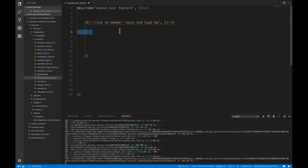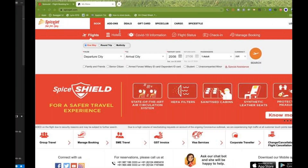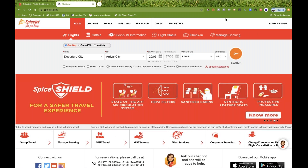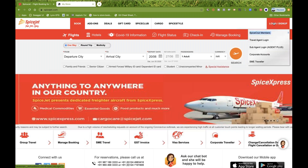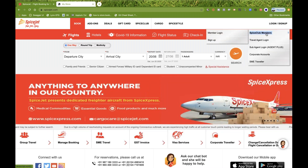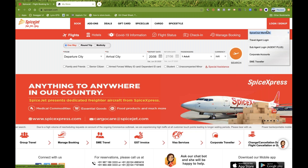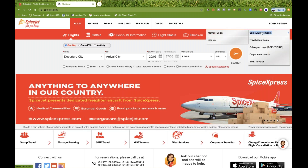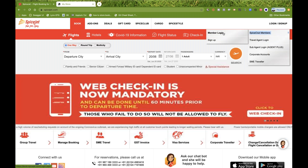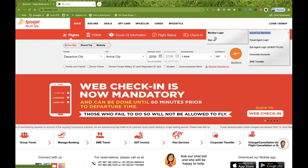Just like we have Actions classes in Selenium with the move-to-element method and build.perform method, we have different things in Cypress. The scenario is: on spicejet.com, there is a parent menu, then a sub-menu, and you have to mouse over on a particular element to make the Spice Club Members submenu visible, then click on either Member Login or Sign Up.